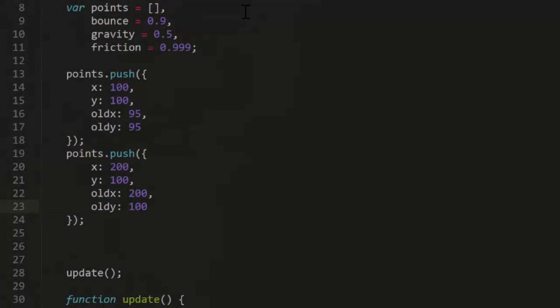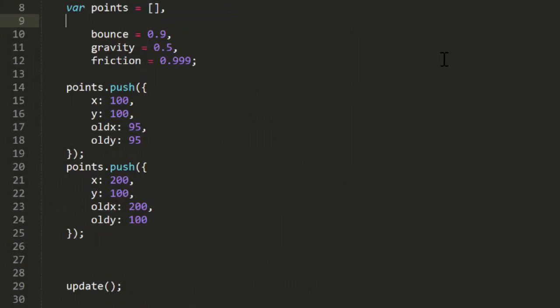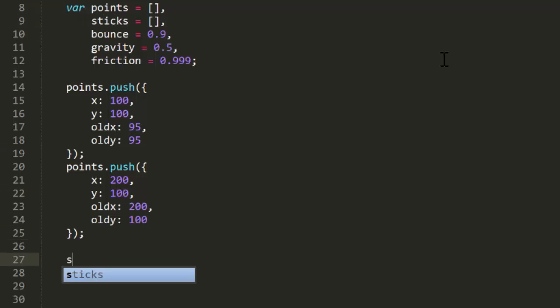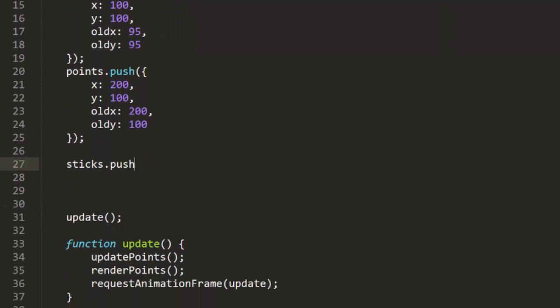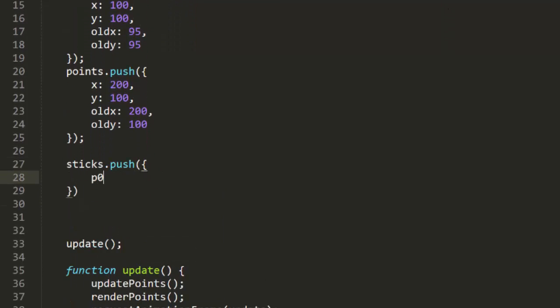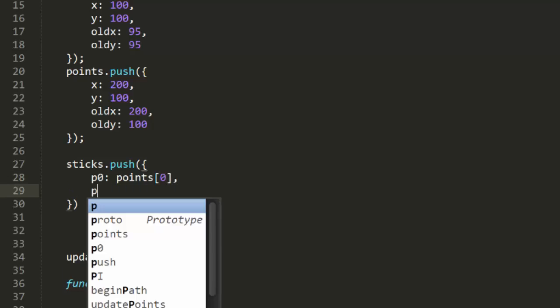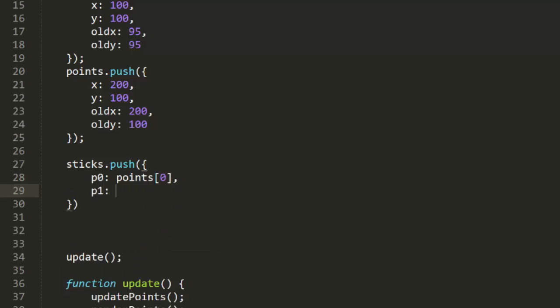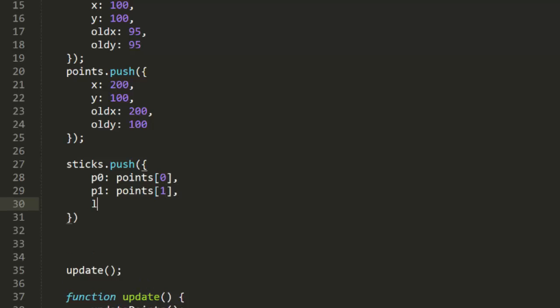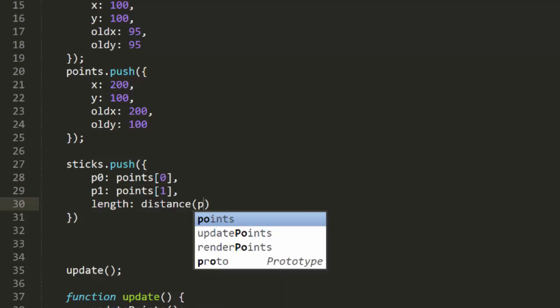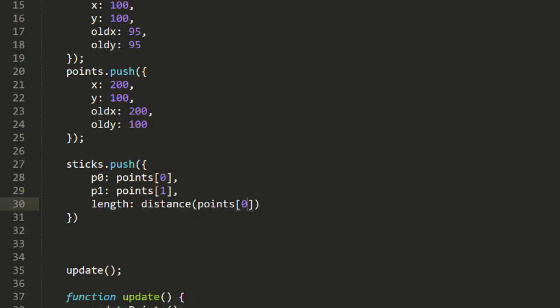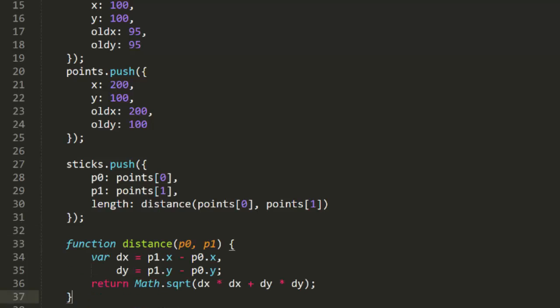Now on to the sticks. We'll make a sticks array first. And then we'll stick a stick in it. A stick is just an object that has two points and a length. So we'll create p0, which is equal to points index 0, and p1, which is points index 1. You could set a length to a hard-coded value like 100, but let's let the position of the points determine the length of the stick. I'll call this function distance and pass in these two points. I shouldn't have to talk much about how this function works. So I've already created it, and I'll just paste it in here.